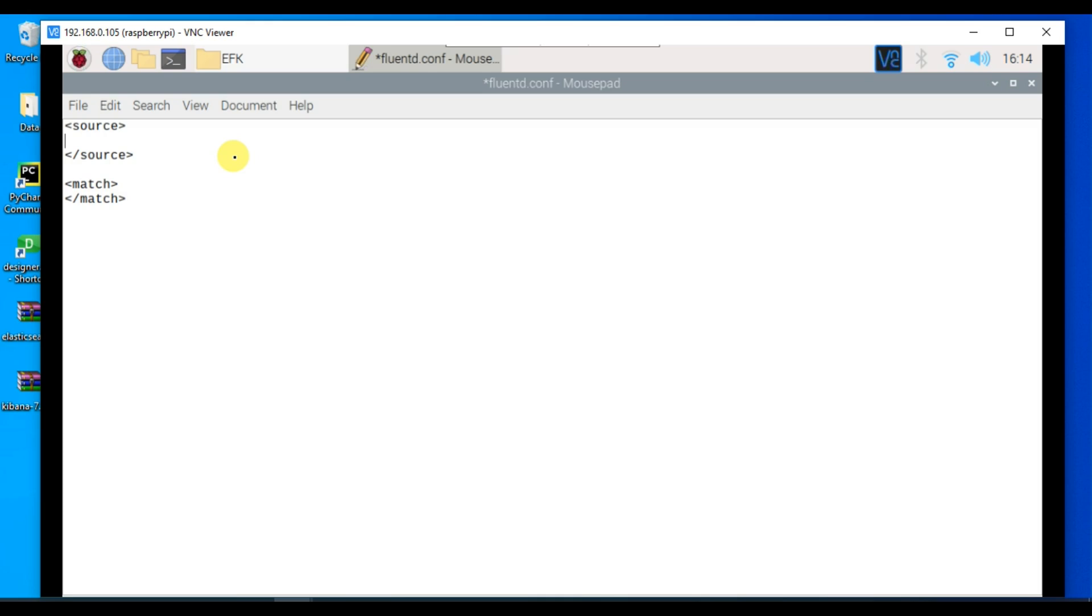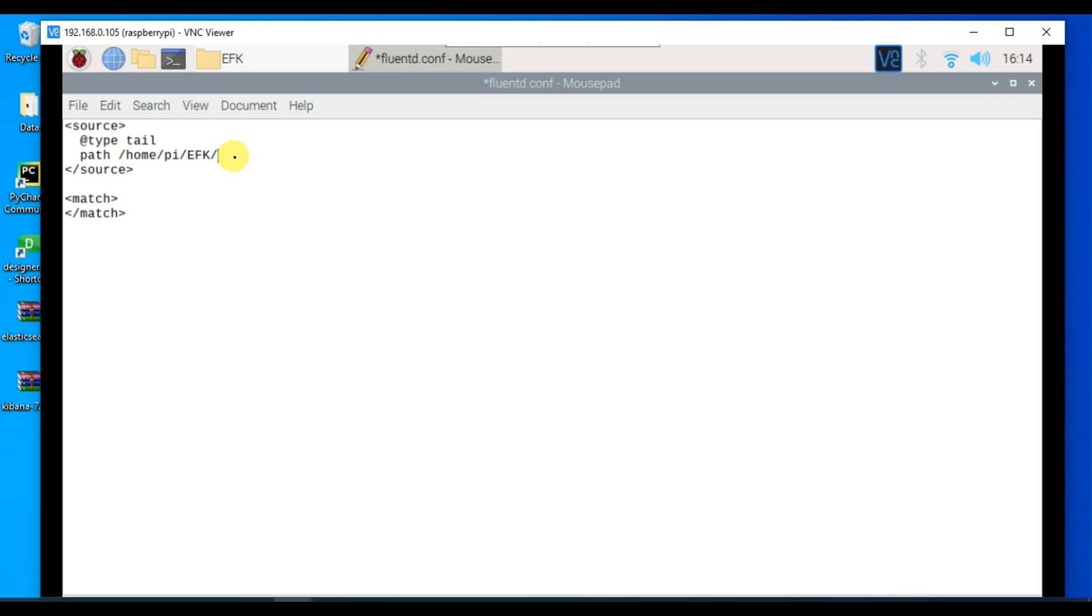First thing we need to mention is the type which in our case will be tail because we will be tailing the file. After this we need to mention the path of the file: home/py/efk/log.json. We also have to mention the path for the position file. This position file is automatically created by Fluentd to track where it is inside our log file.